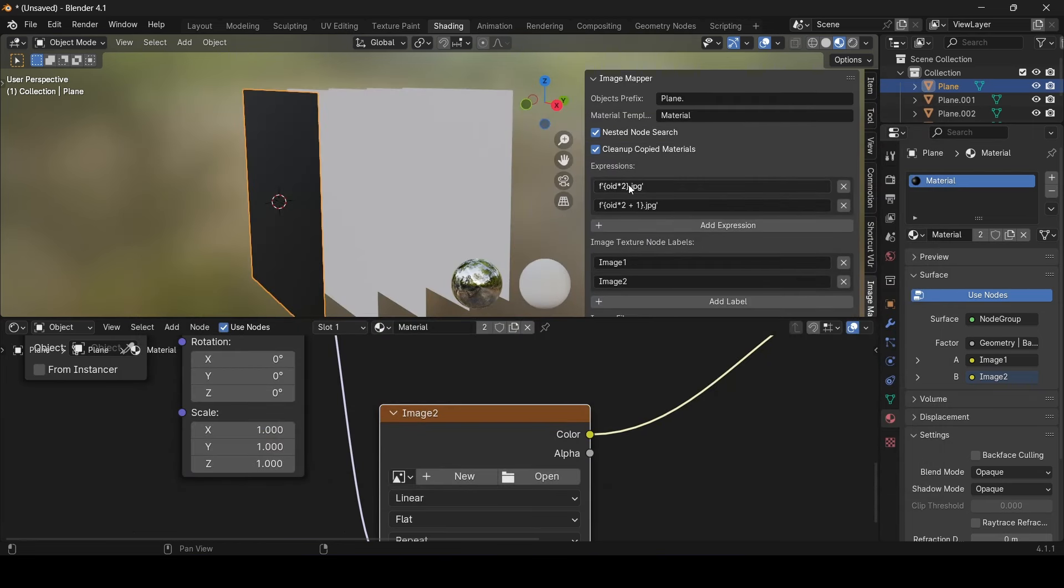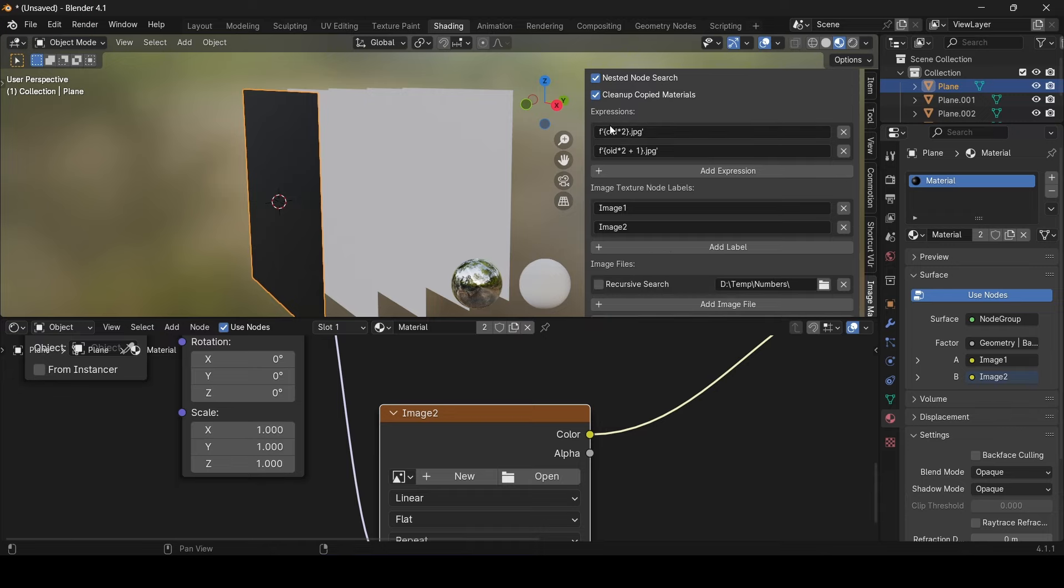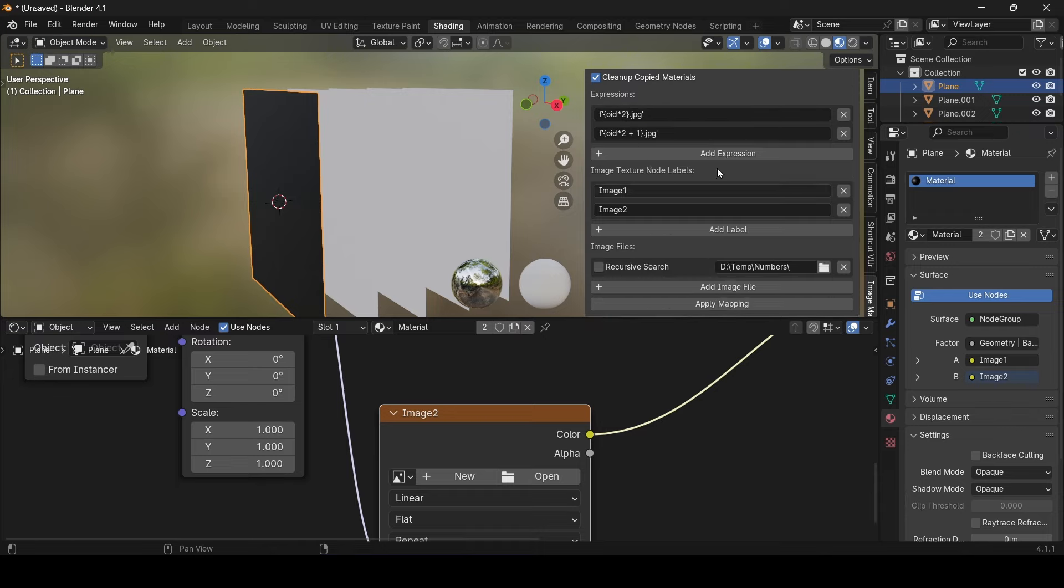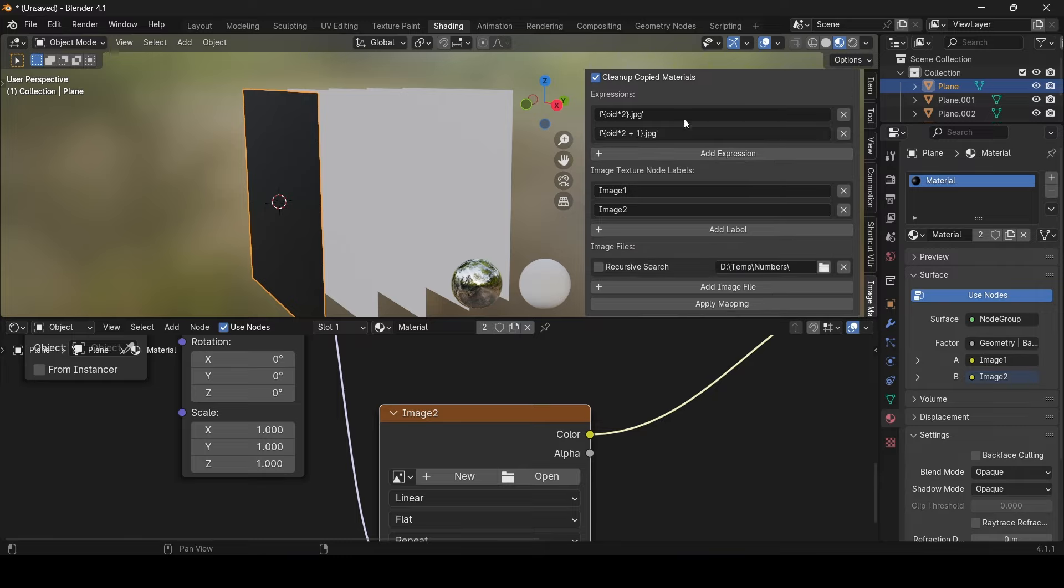So to procedurally do that, type f codes and the OID multiply 2 between brackets dot jpg. This Python expression will return the name based on the object identifier. In case the OID is 0, then we will grab the first page, and the second expression of course will be almost similar to it, but with the plus 1 inside the brackets.